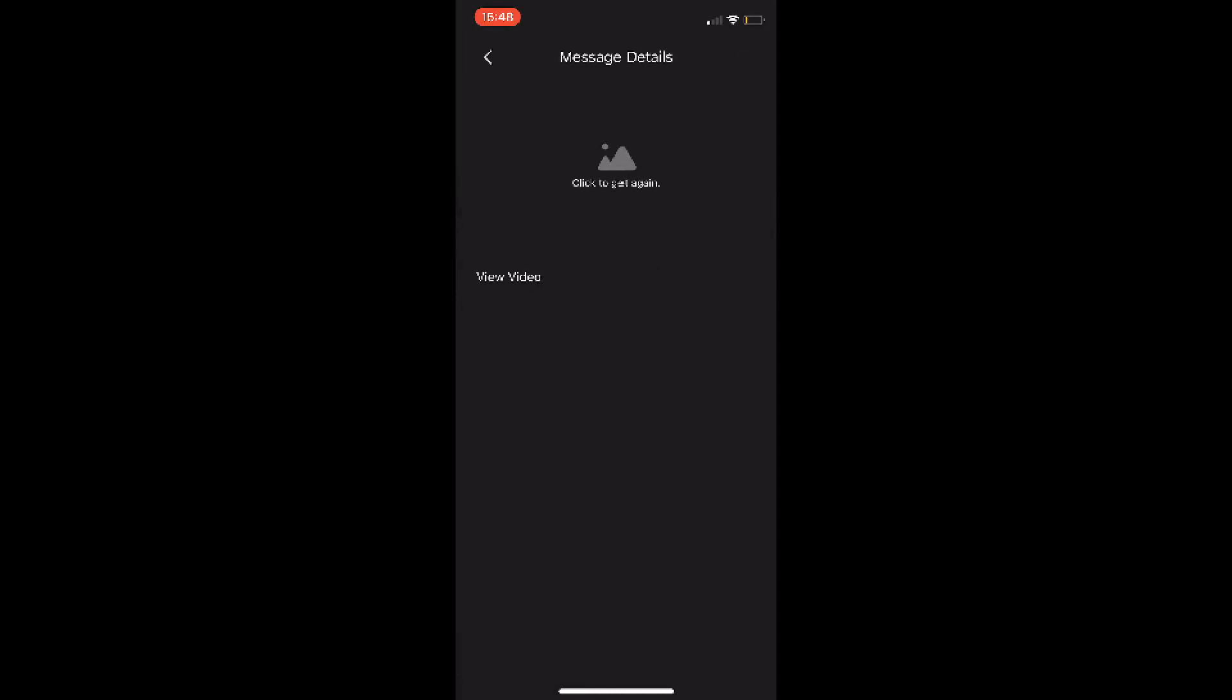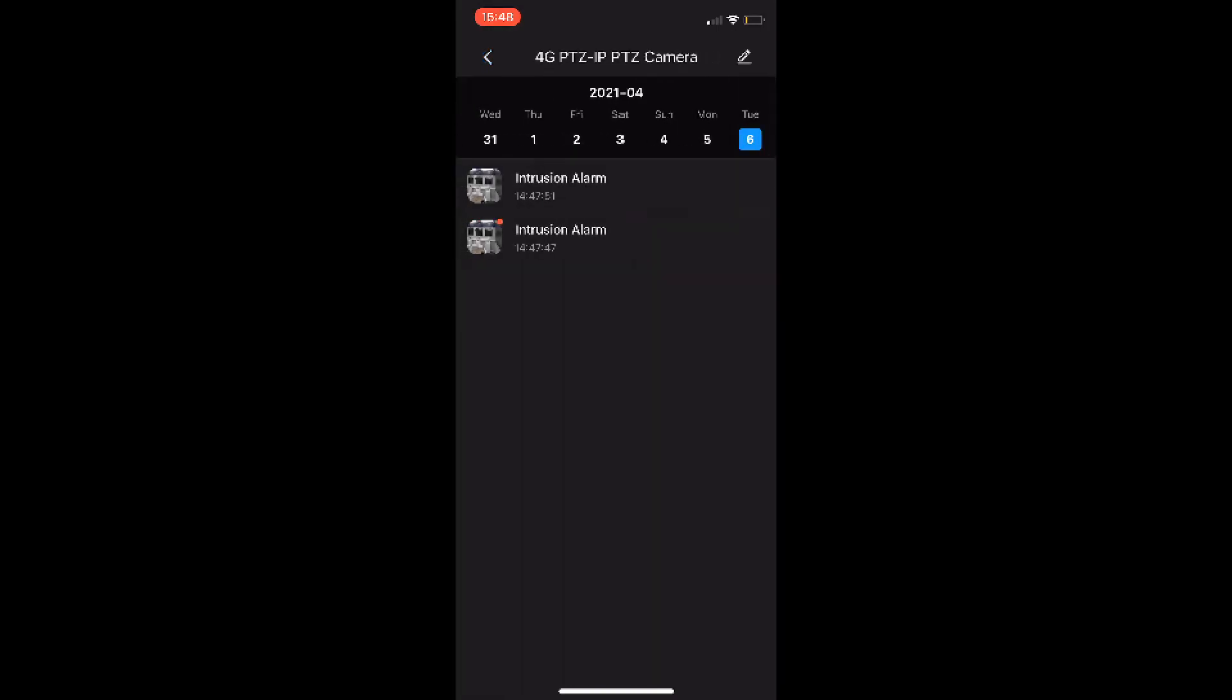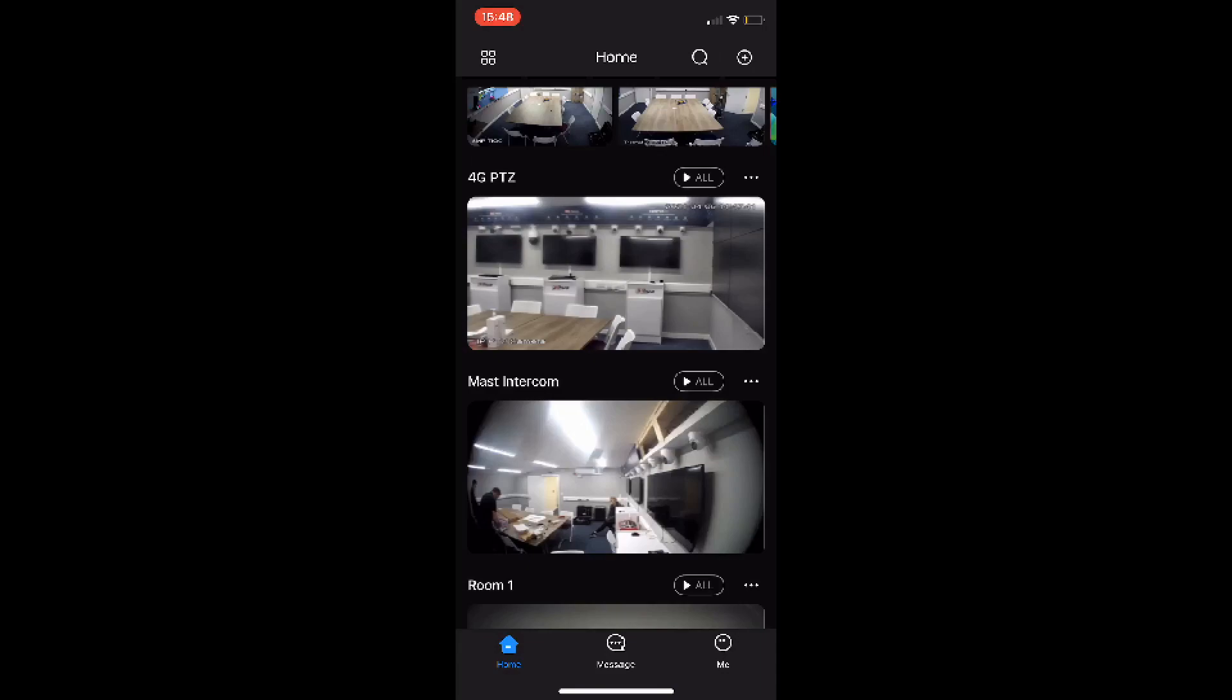Now obviously I don't have an SD card currently in the unit, but if I did this would show you the video footage clip of me using that intruder alarm.